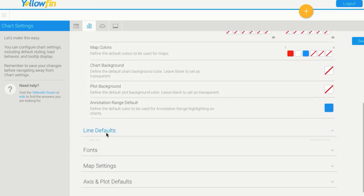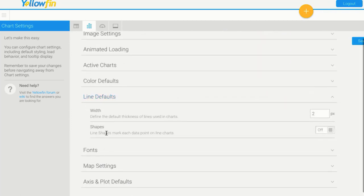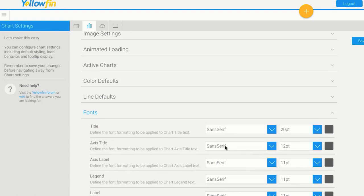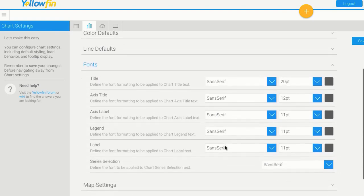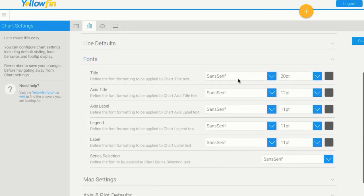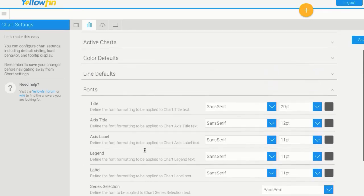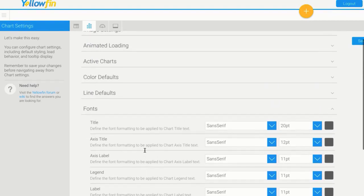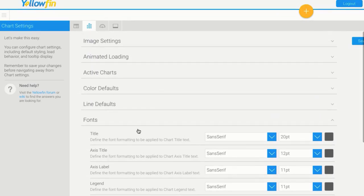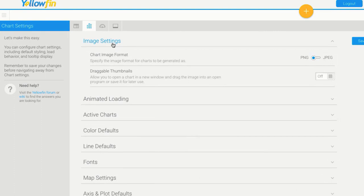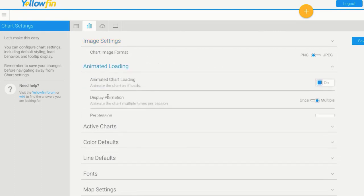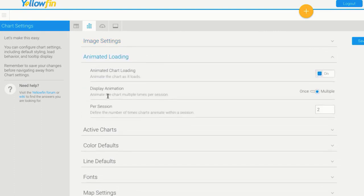Line defaults are another one, so these are for line charts. By default, how thick of a line would you like to do and should shapes be on? Then we have fonts. So for the title of a chart, what font would you like? For the axis title, for the labels, for legends, for series selection. Choosing all those font sizes and colors, they're probably the main ones, but do definitely come back in and explore all of these other chart options as well.